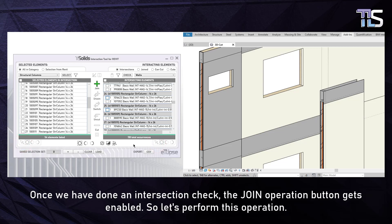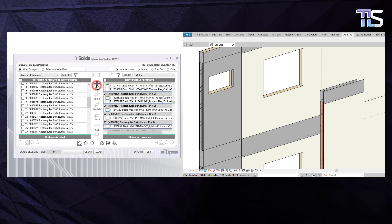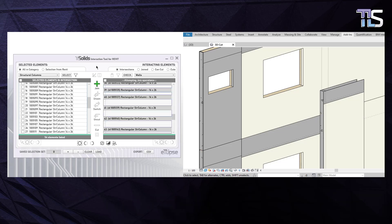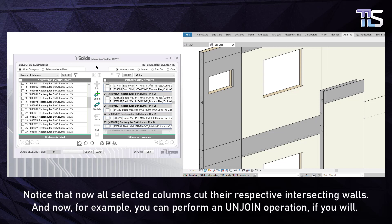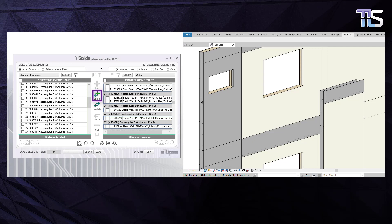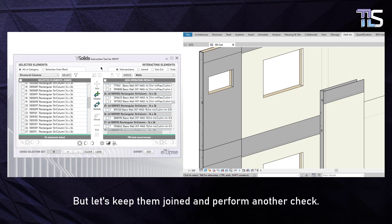Once we have done an intersection check, the Join Operation button gets enabled, so let's perform this operation. Notice that now all selected columns cut their respective intersecting walls. You can also perform an unjoin operation if you will, but let's keep them joined and perform another check. This time we want to check for intersections between structural columns and floors.